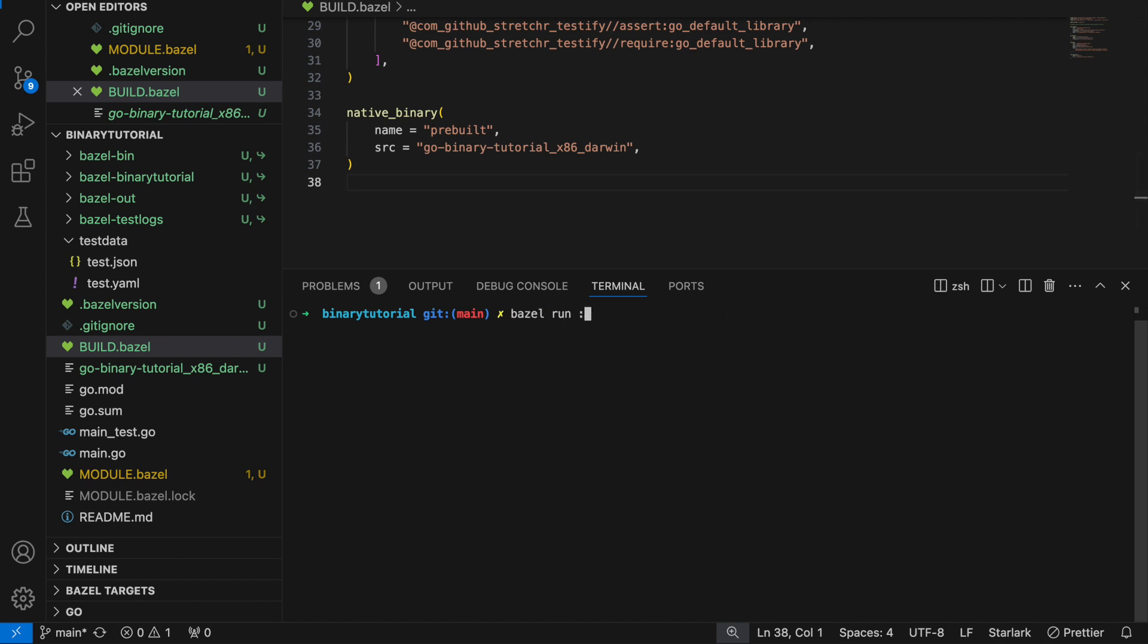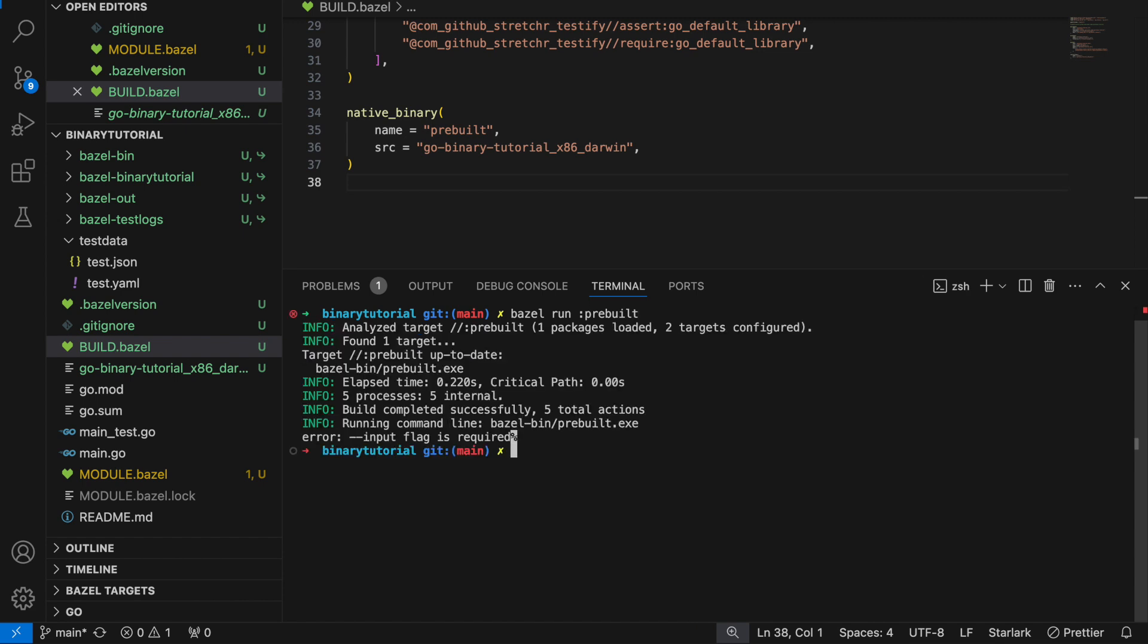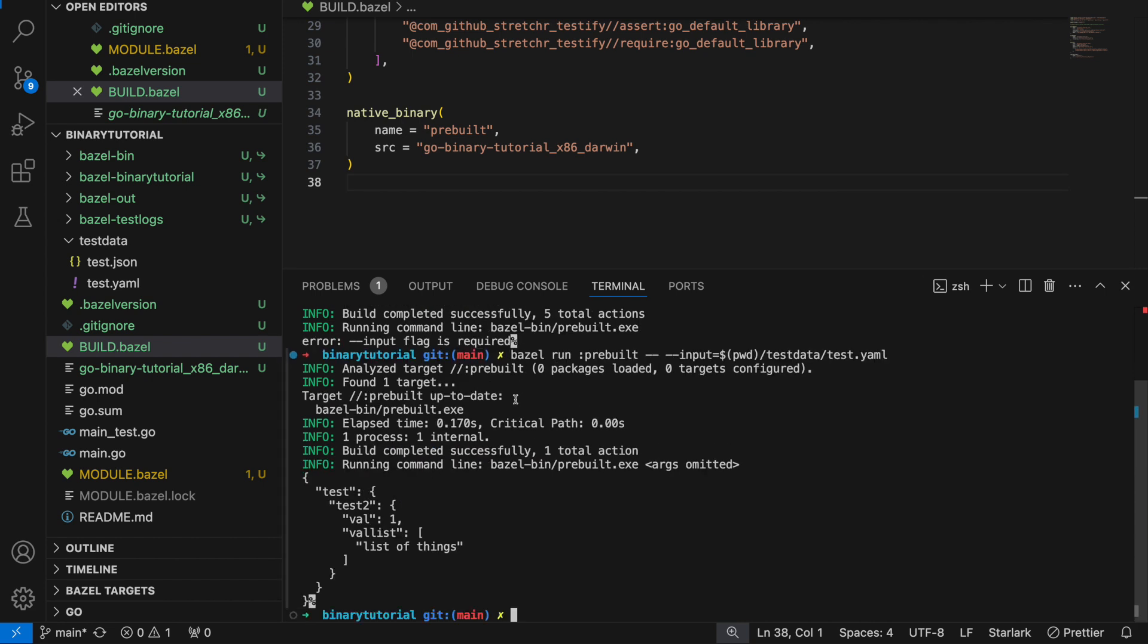Let's try to run it. Bazel run pre-built. Input flag is required. Bazel run input equals PWD. Awesome.